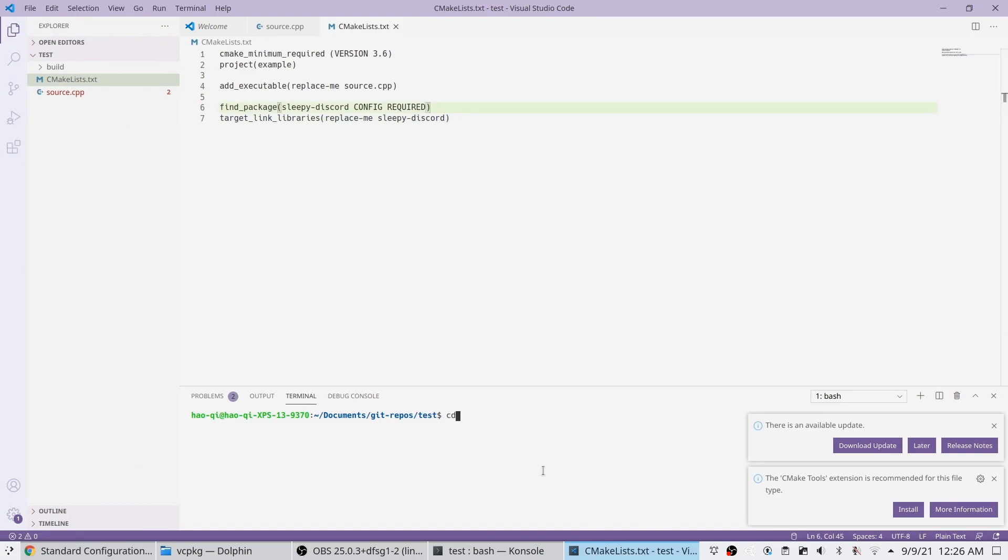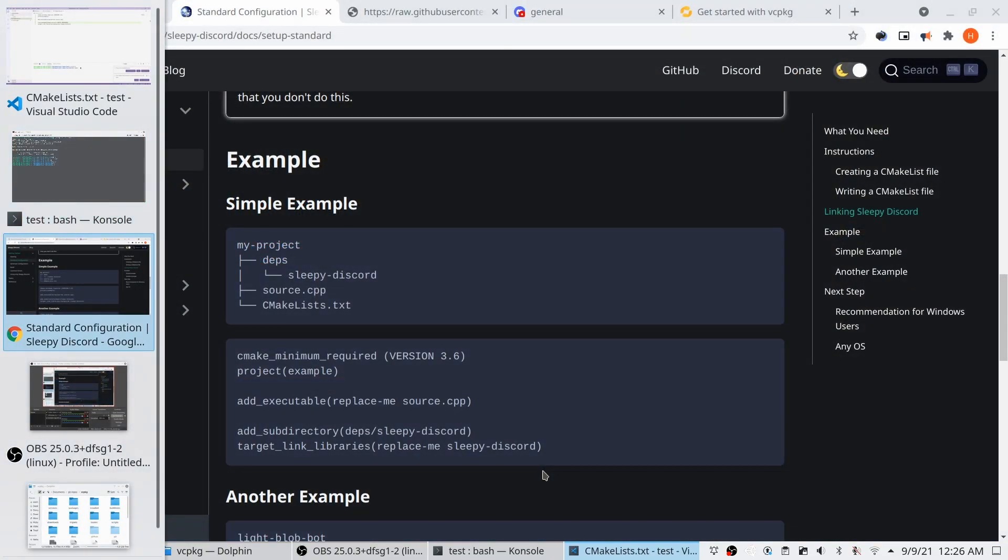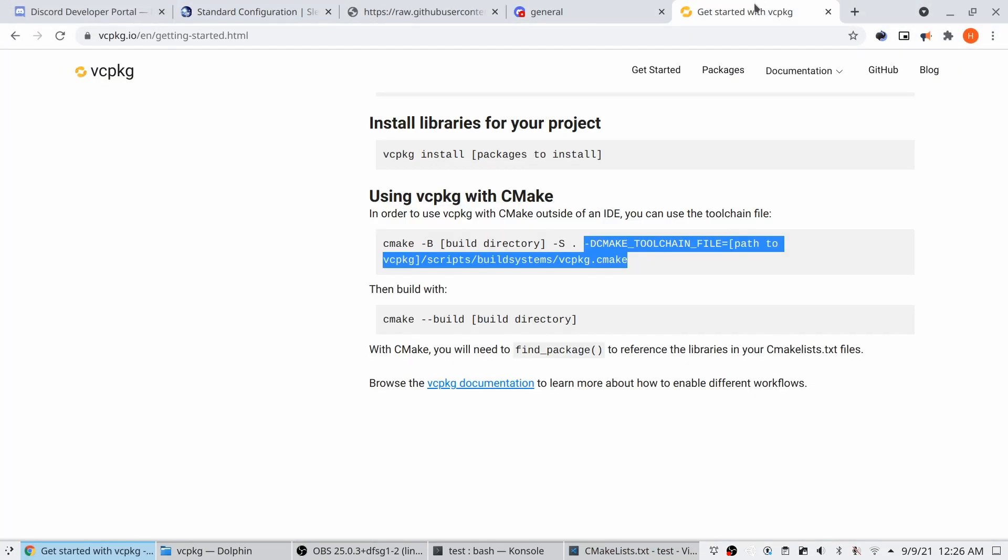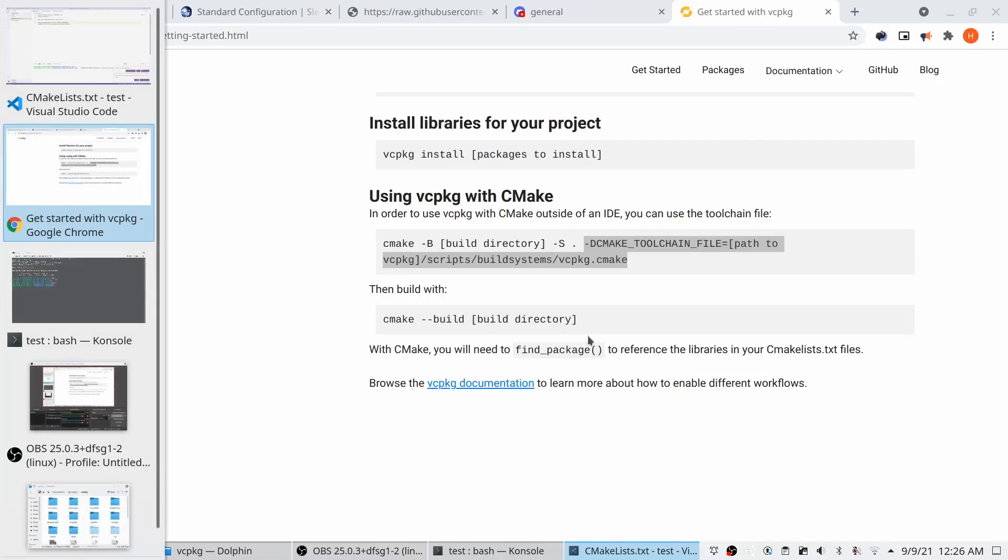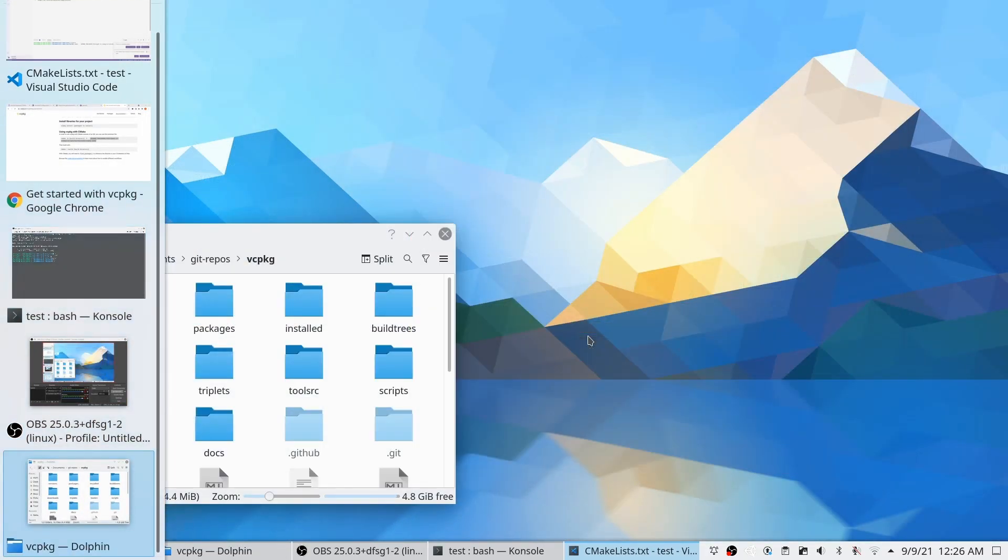Here we're going to go to the build folder, and we're going to run cmake. Add in the toolchain for vcpkg, which is what we used to install the library.